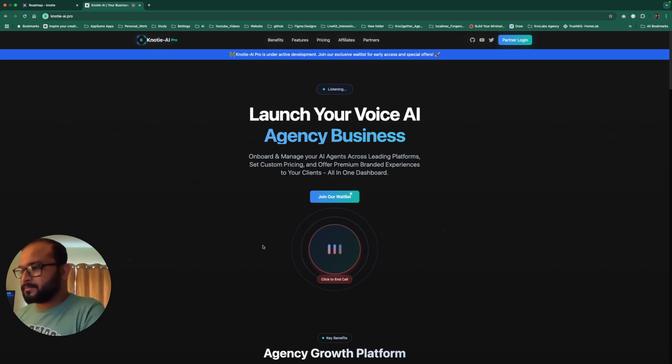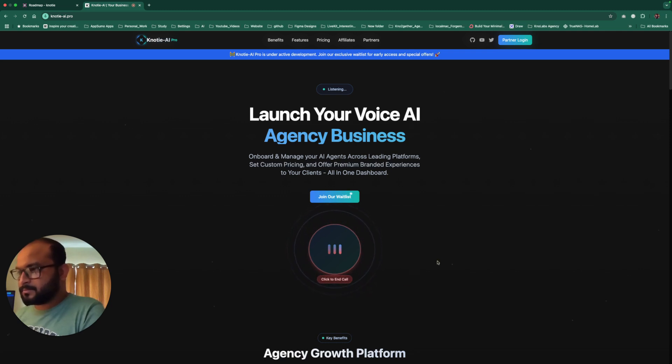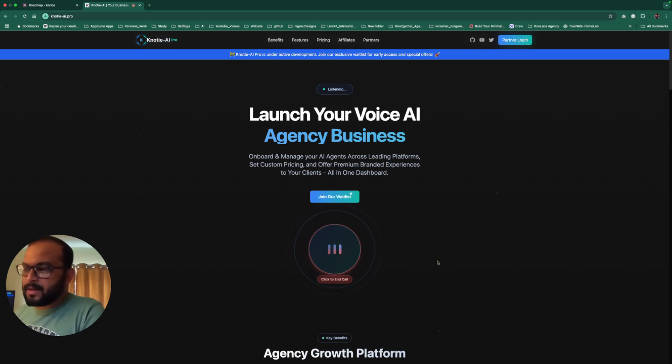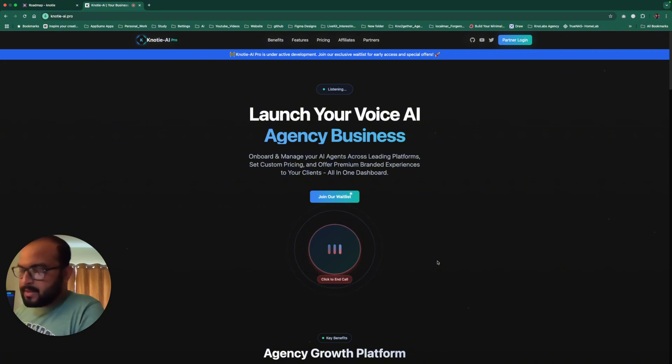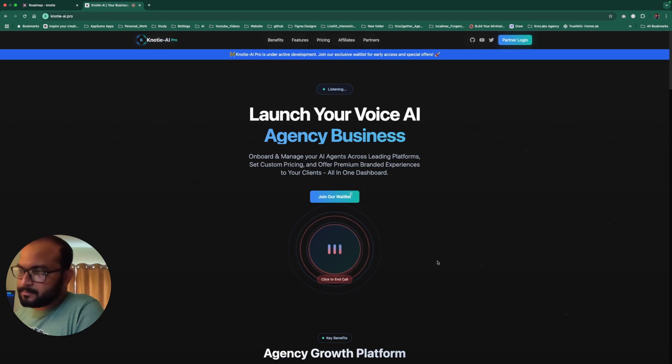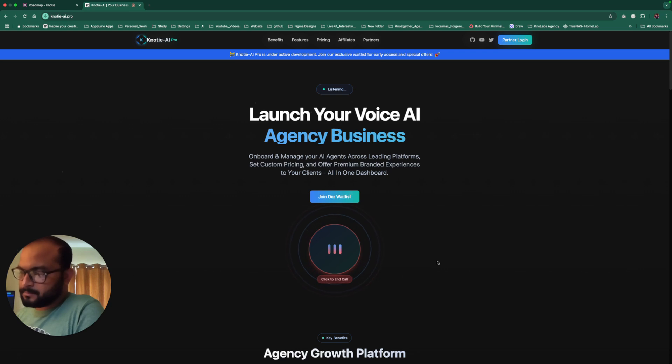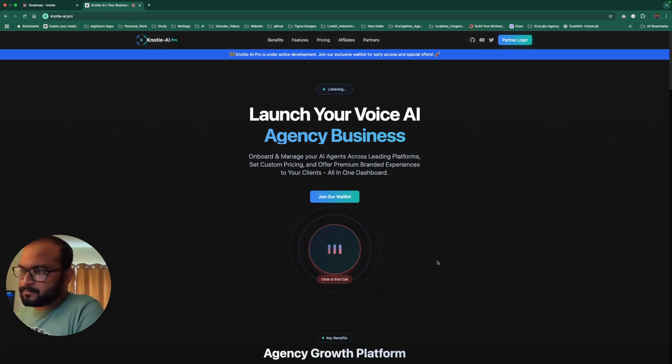Hi, I'm Naughty and I'm excited to tell you about our new partner program for AI voice agents. What kind of business are you in? Hi Naughty, I actually run an agency business and we offer voice AI agent solutions. So you're already working with voice AI agents. That's great. You're probably looking for ways to scale and manage multiple AI agents for your clients. We actually have a platform that can help with that.